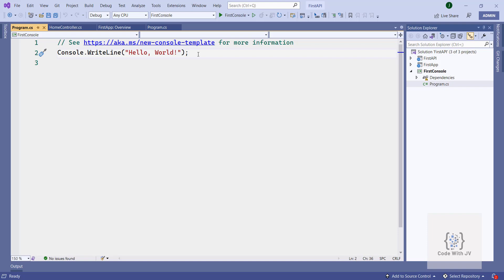The idea behind this video was to show you some of the options available in Visual Studio 2022 to create a new project. I hope you liked this video. If you did, please subscribe to my channel — Coding with Jerry. Hope to see you in the next video. Thank you for watching.